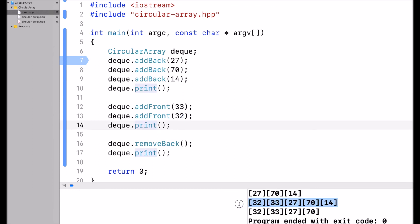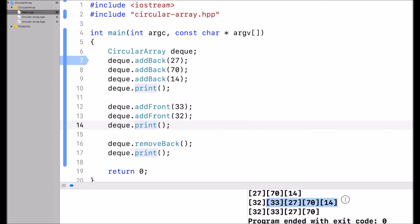This is the output. So I had 27, 70, and 14 — this was the array up until then. Then I call addFront with 33, which adds 33 at the front of the circular array.